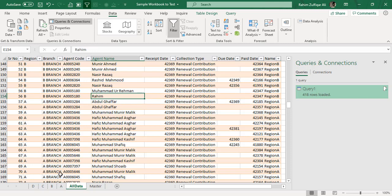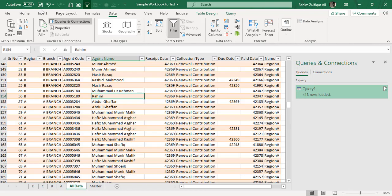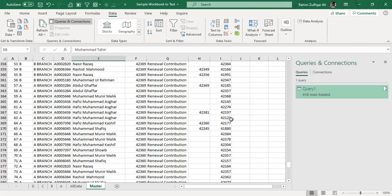If you delete some data from any worksheet, just go to the Data tab, click Refresh, and it will automatically adjust. This is the beautiful dynamic feature of Power Query. I also showed you how to execute the same task using a VBA macro — so it's your choice. I hope you liked this video, and if you have any queries or questions, do comment or reply. Thank you.